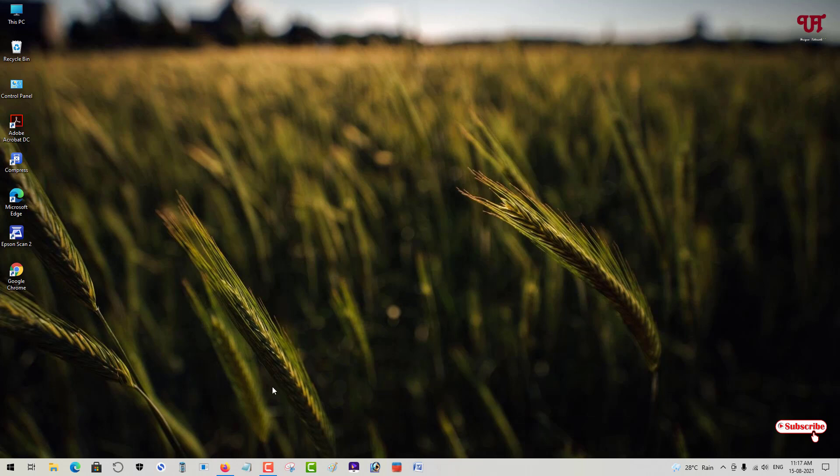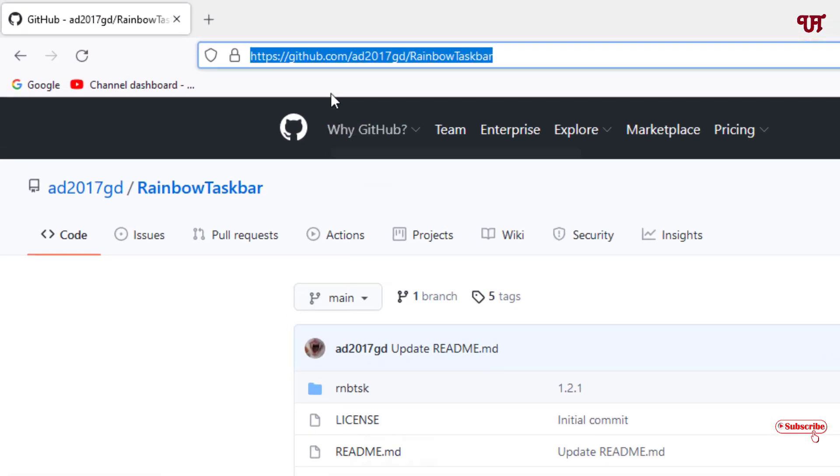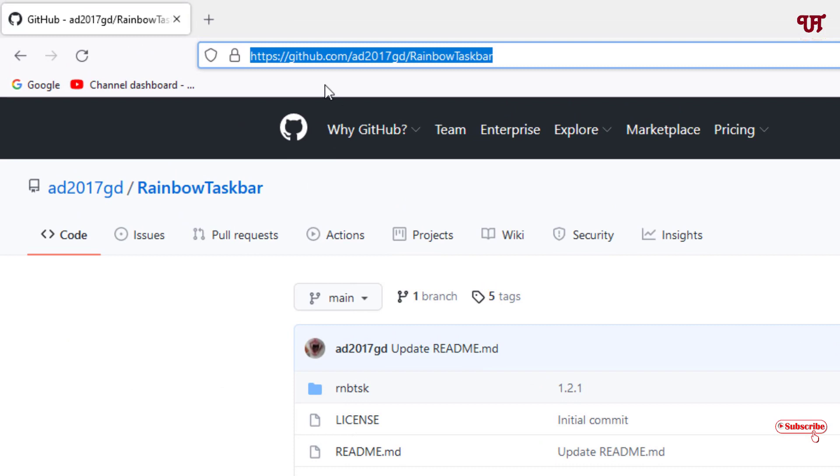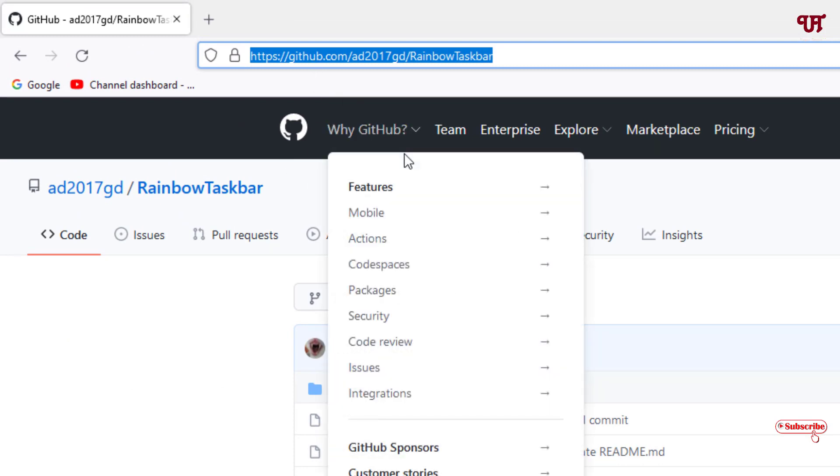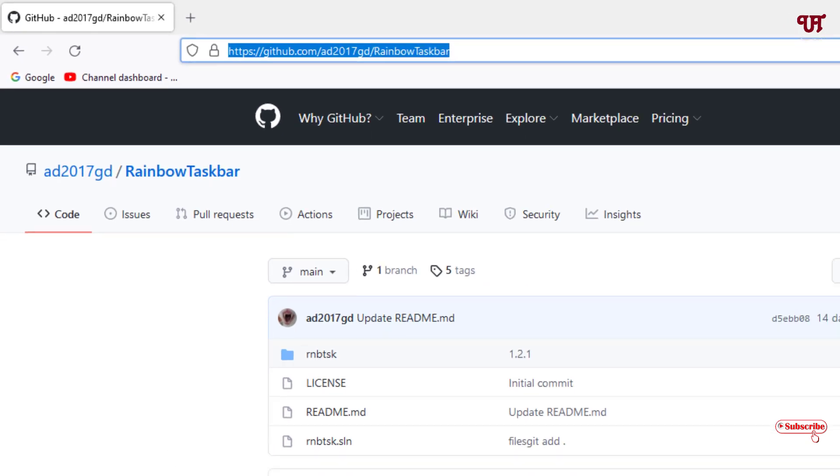For this, open any web browser and visit this developer website. I'll provide the link in the video description so you can click there and visit the website.